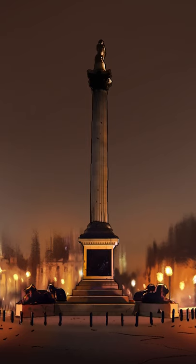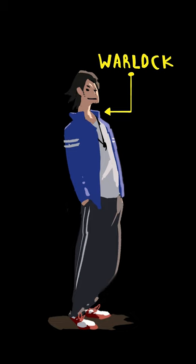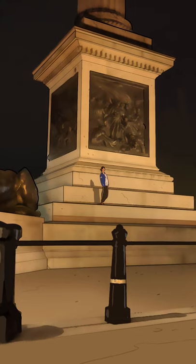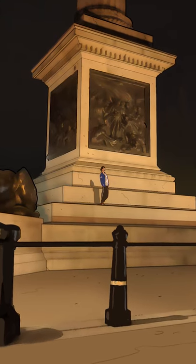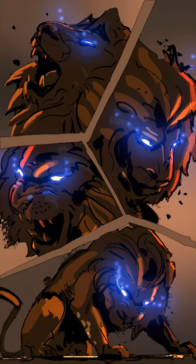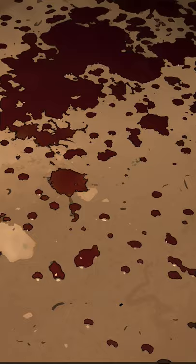It is three in the morning. A warlock, which could be the bad guy in the movie, is standing at the base of the Nelson column. A police team arrives. He uses magic to animate the lion statues. The SWAT team panics — it is a blockbuster. So, how do we visualize that?